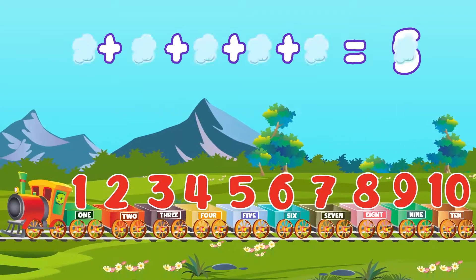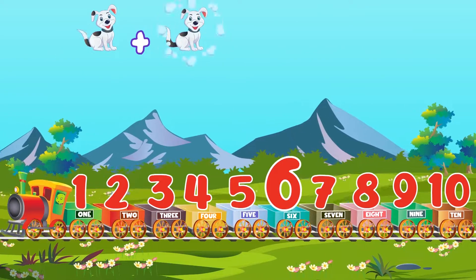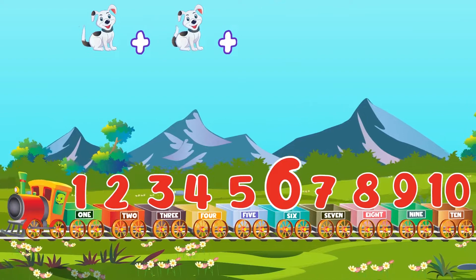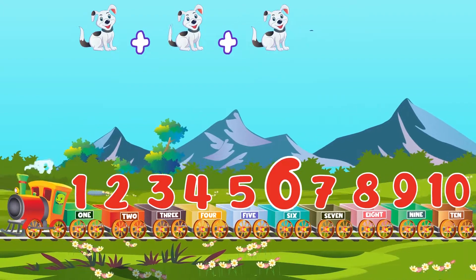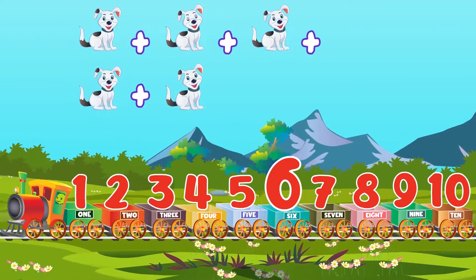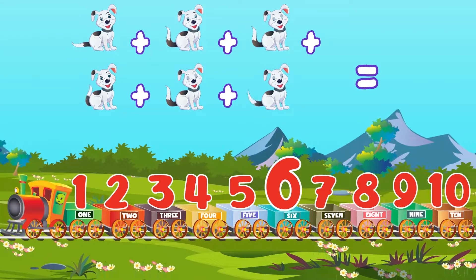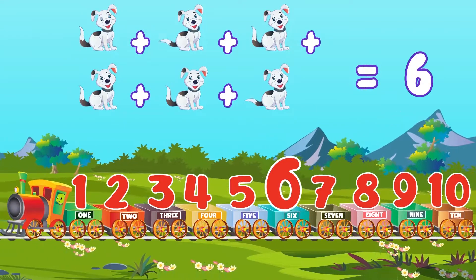Six. One, two, three, four, five, six. Six puppies.